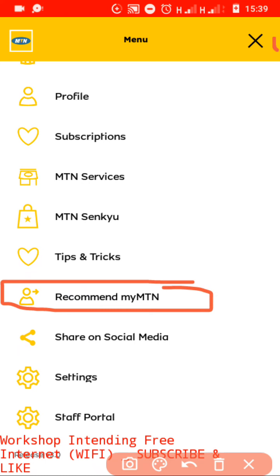Some of you may already know how to recommend it to people — that when you recommend it to someone and they download it, you receive 200 MBs and the other one receives 500. But I will also show you how you can install it for someone who has a button phone. So be patient as we finish up this video. We will go through until you know how to get free data using this app.